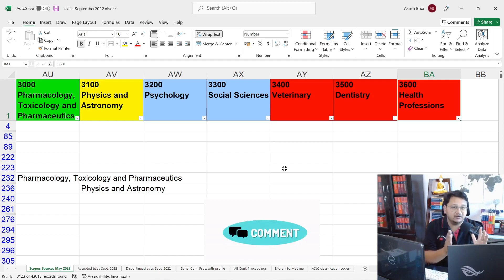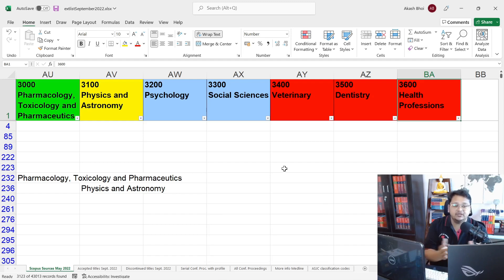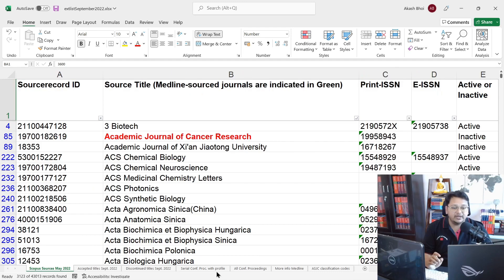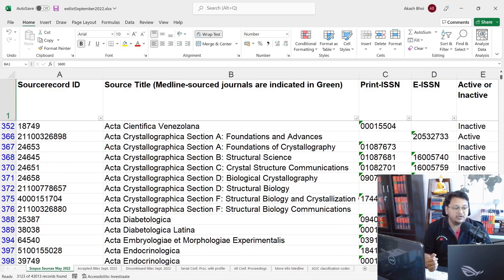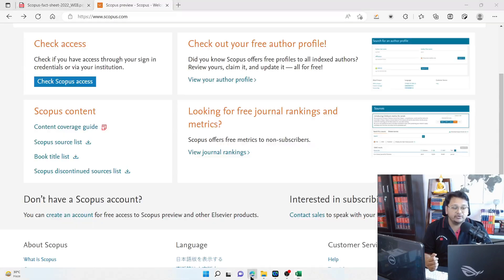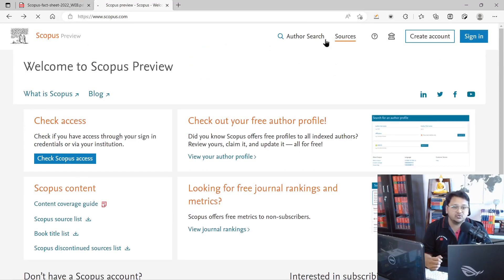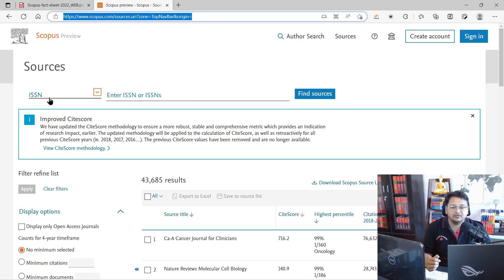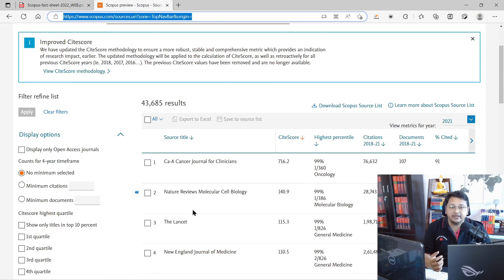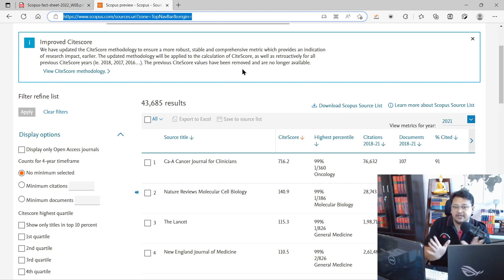Once you identify journals in your target sub-discipline, you can get details about each journal and decide whether it suits your work. You should only consider active journals. Once you have the ISSN number and journal title, you need to cross-verify by going back to the Scopus sources page, entering the ISSN number in the search field, and clicking 'Find Sources' to confirm whether that journal is listed in Scopus.